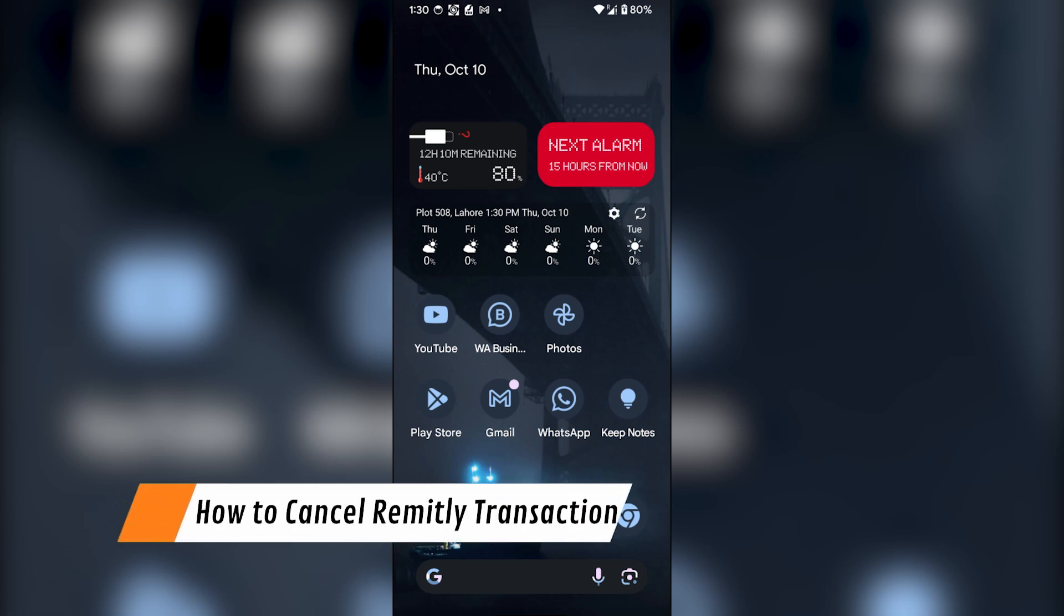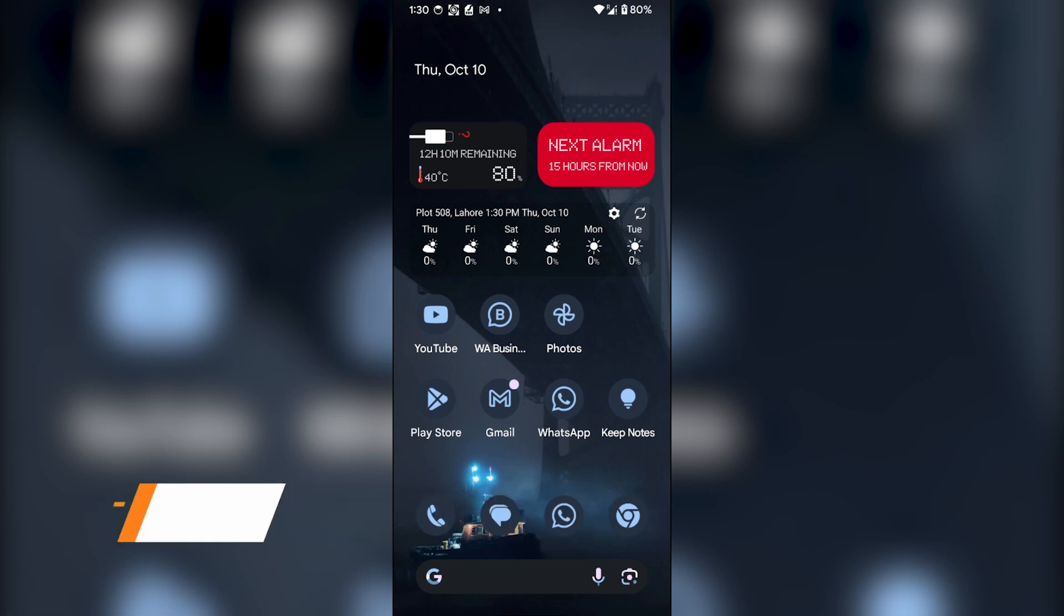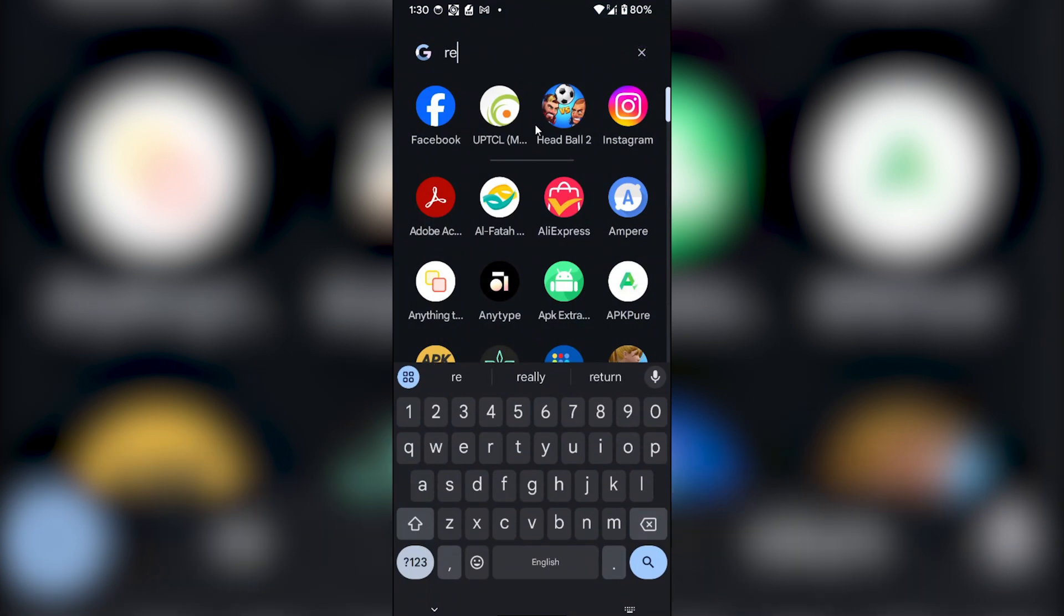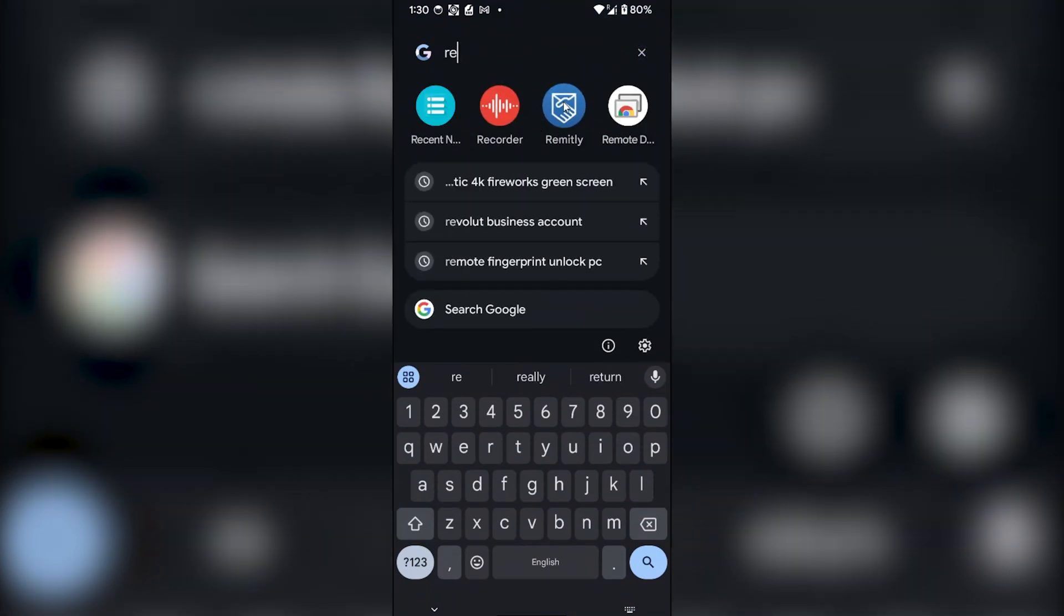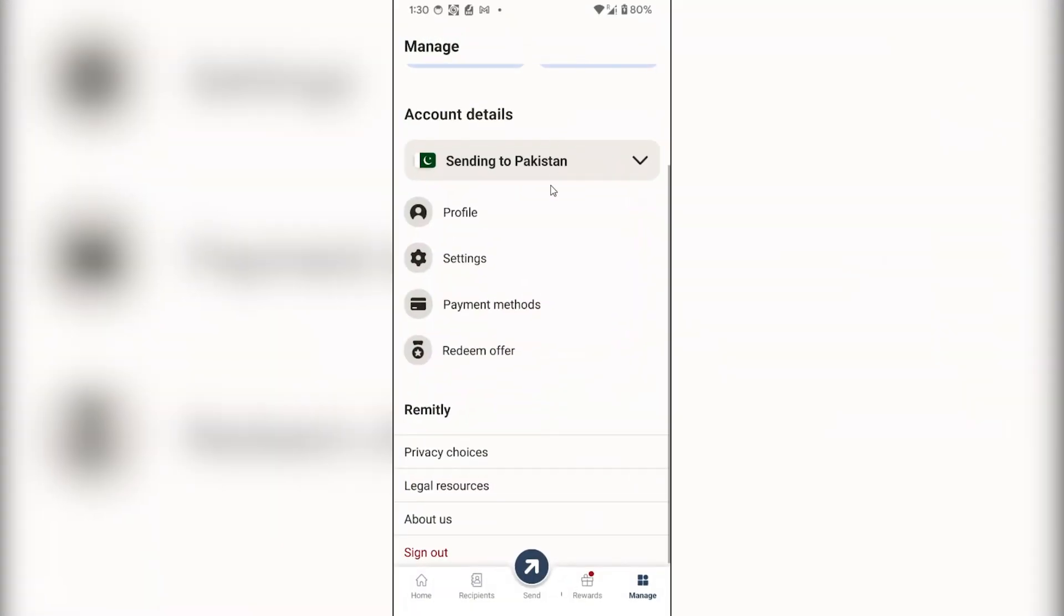Hey guys, today I'm going to show you how to cancel a Remitly transaction. First of all, you have to open the Remitly app on your phone. Once the app has been opened, you have to go to the home section.